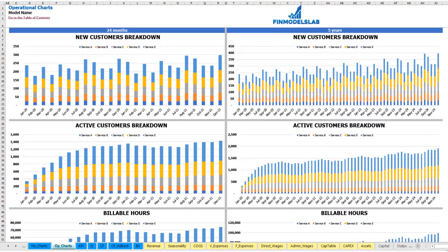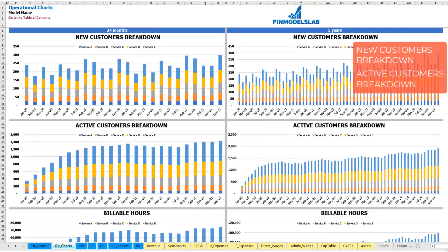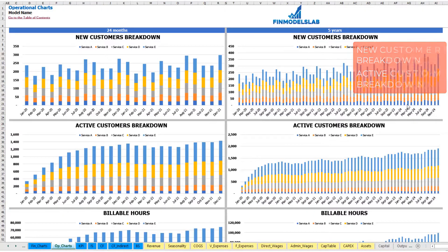On the operational charts tab, you may see your main operational metrics for two years broken down by months and for five years broken down by months as well. The first set of charts shows new customers broken down by services or products, for both two years and five years by month.